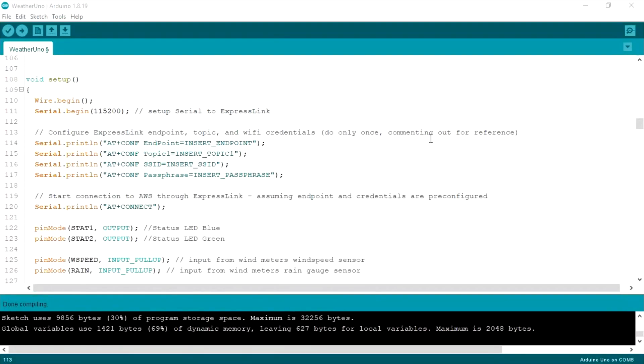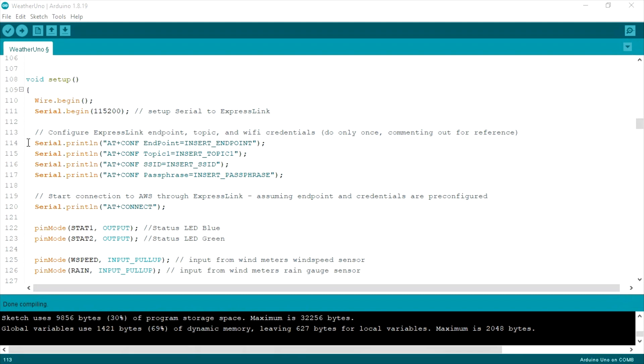So here we have the weather station sketch that runs on the Arduino Uno. You can see in the setup function that we have a number of commands that configure the ExpressLink module, and these are only needed to run once.